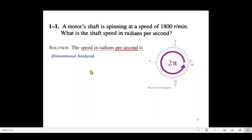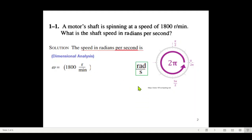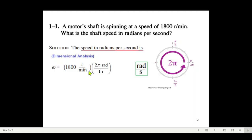We'll be using a technique known as dimensional analysis. The angular speed in radians, or rotational speed in radians, can be found from the revolutions per minute — that is, 1800 revolutions per minute. We need to cancel revolutions and minutes and bring in radians and seconds. First, one revolution equals 2π radians, so we write revolutions at the bottom so that the revolutions cancel, leaving radians per minute.